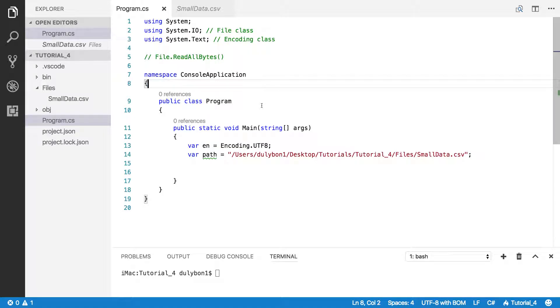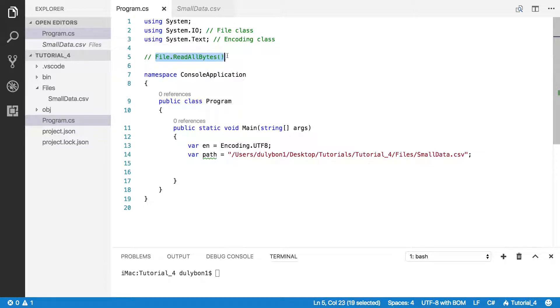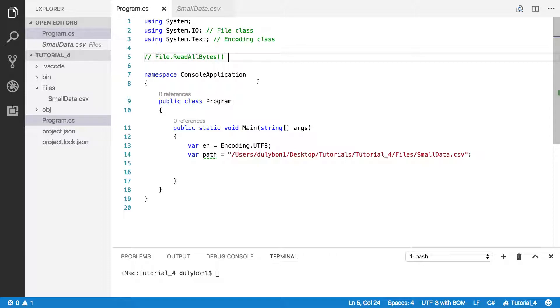Hey guys, this is Dolly. So in this video we are going to talk about file.readallbytes, which is a function that allows you to read a binary file.